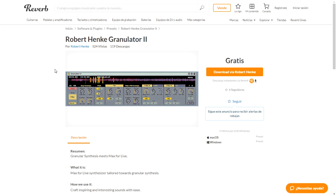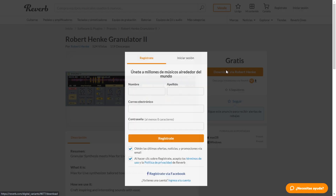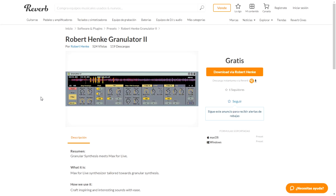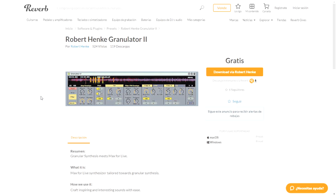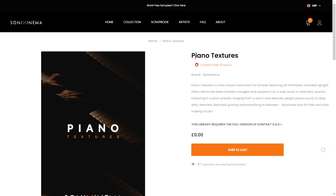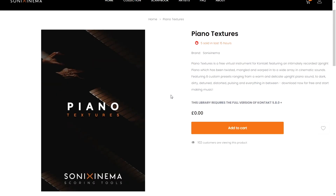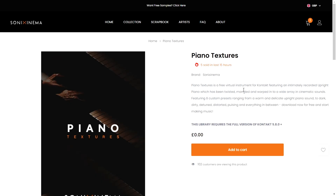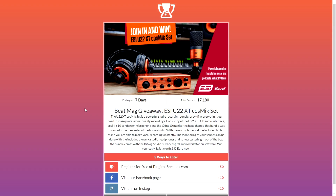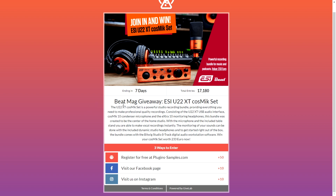On reverb.com you can get Running Later 2 for free, which is a synthesizer from Robert Hank. You just make an account and you'll get this cool VST instrument delivered to your inbox. Sony Cinema is giving away piano textures, a free virtual instrument for Kontakt — which is free as well. You just add it to the cart, make an account, and download this cool free instrument.